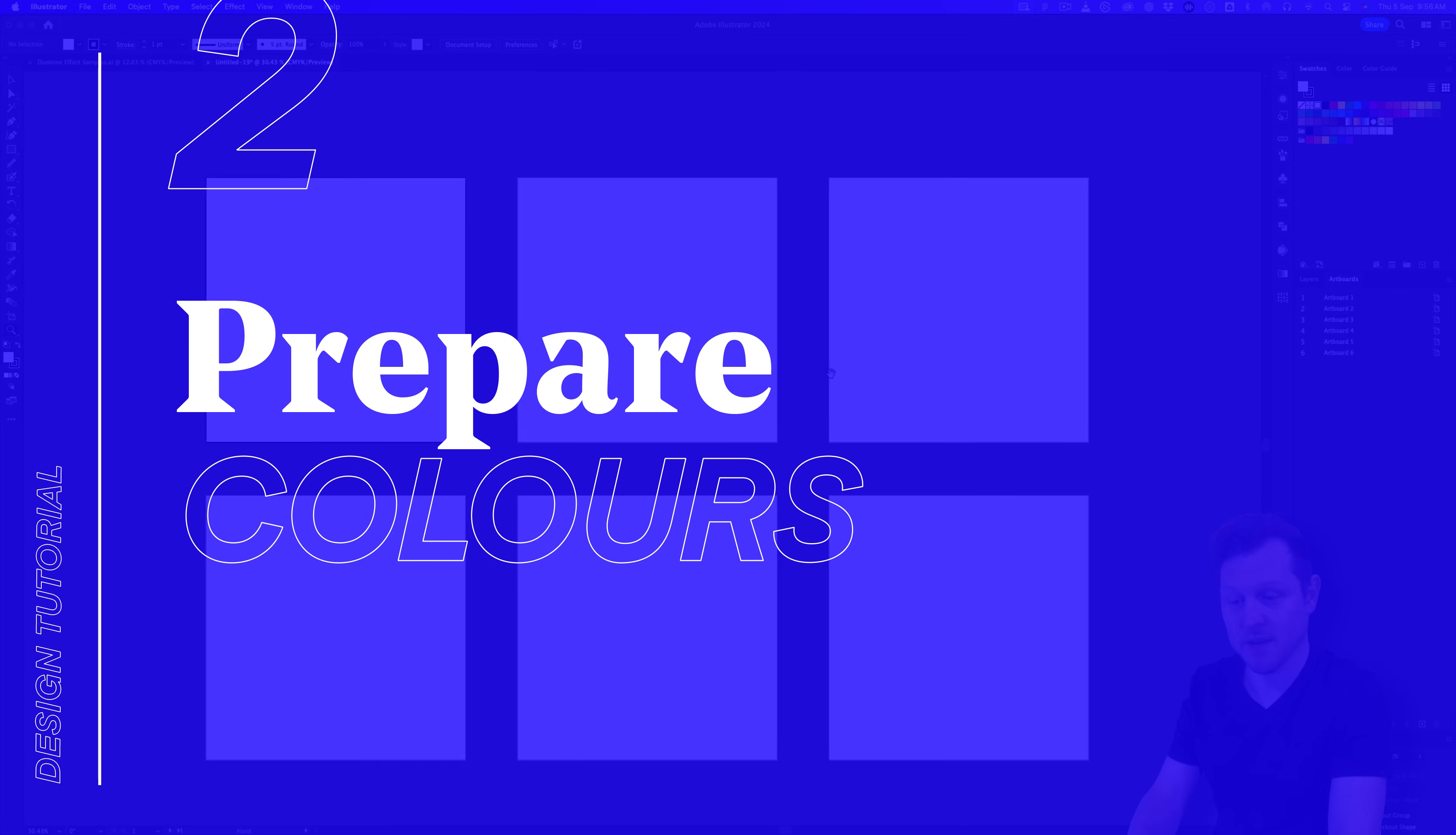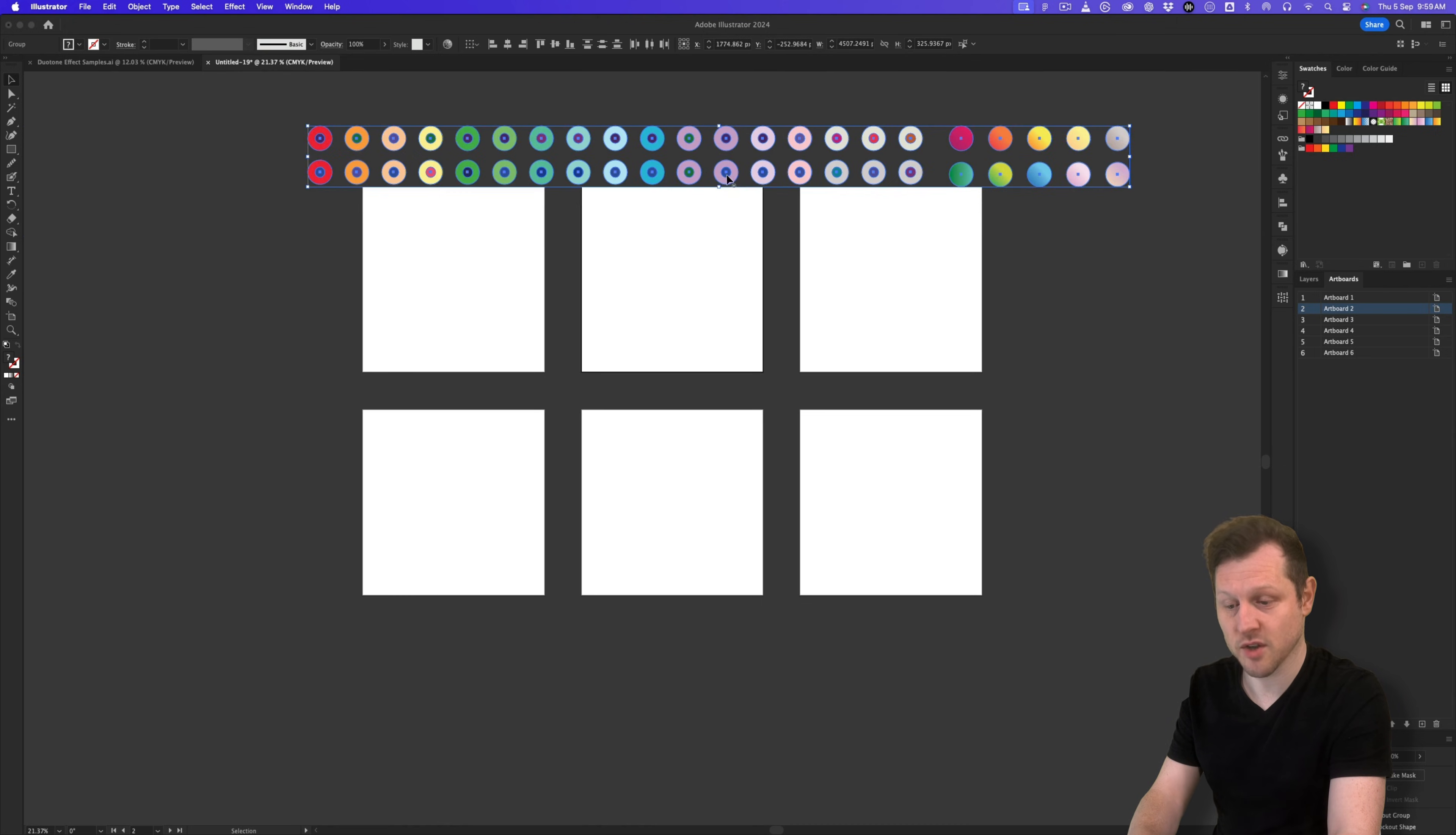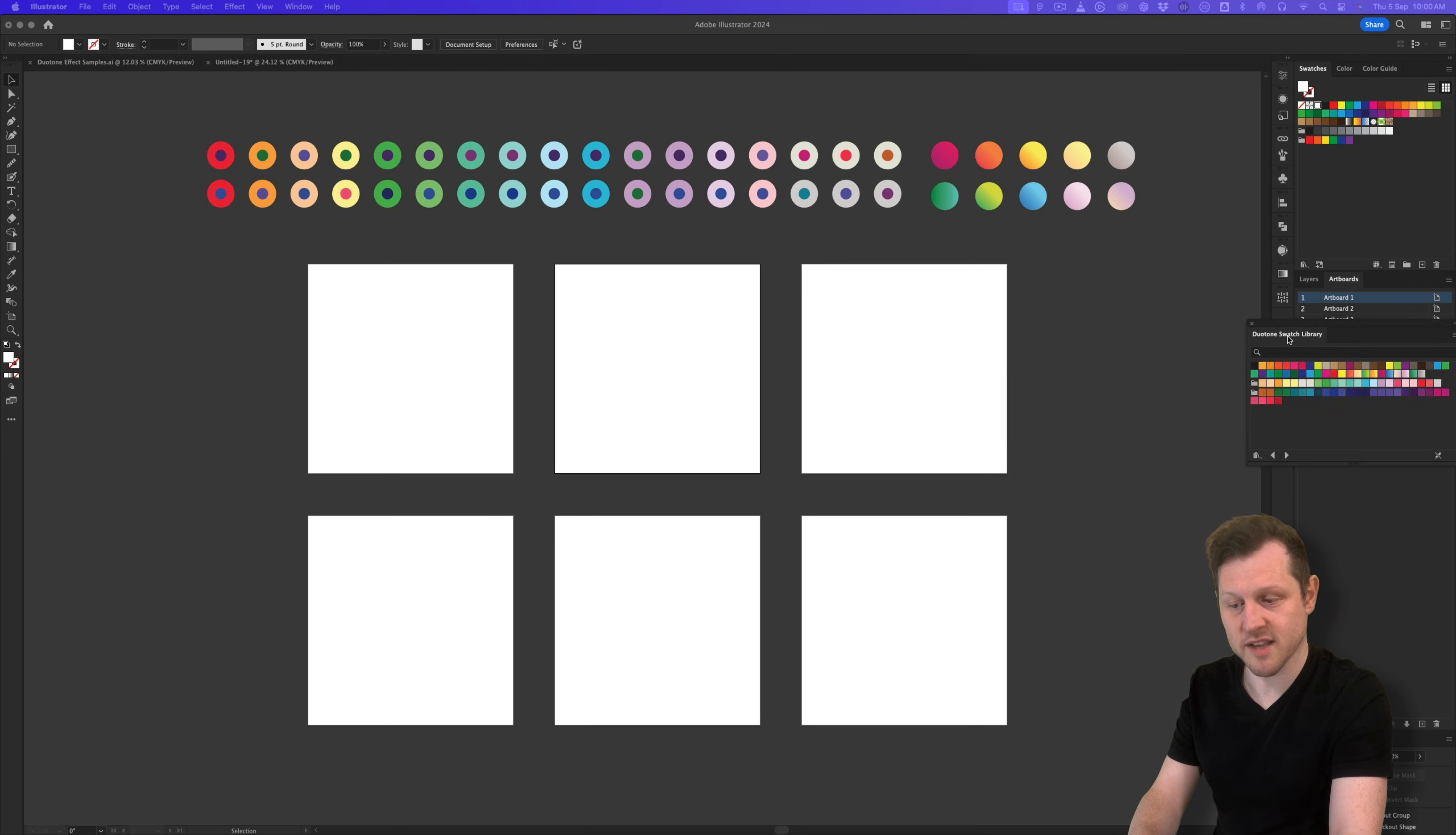Step two, prep colors. So with my document set up, the first thing I'm going to do is source some colors. To make this easy, I can do one of two things. I can come into my previous document, which I prepared earlier, select all the colors, copy them, come into my new document and just paste them all in and position them above my canvas area like so. Or I can open the Duotone swatch palette. Once you have downloaded the swatch file, simply come up to swatches, click the menu, down to open swatch library, click other, navigate to the Duotone samples and click okay. And you should see them in their own panel like so. For now, I'm just going to drag this into my side menu.